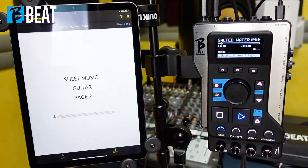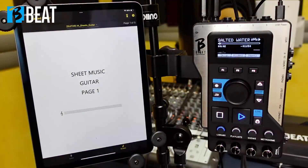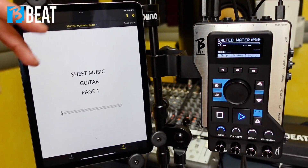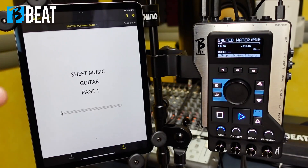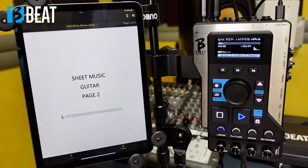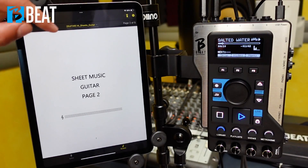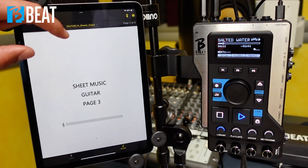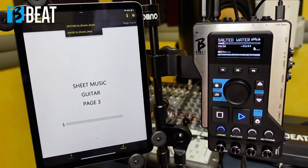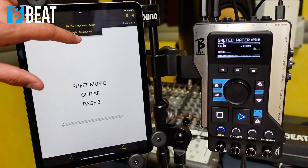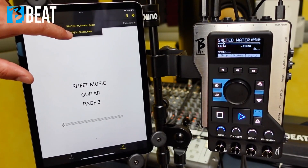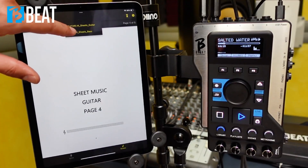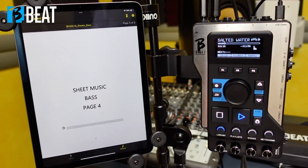BeBeat is able to show more than one score per audio project. This means that for each instrument in the project, you will be able to have a dedicated score. From the top half of the screen, you can choose the musical instrument. For sheet music management on the BeBeat, we refer you to the dedicated tutorial.